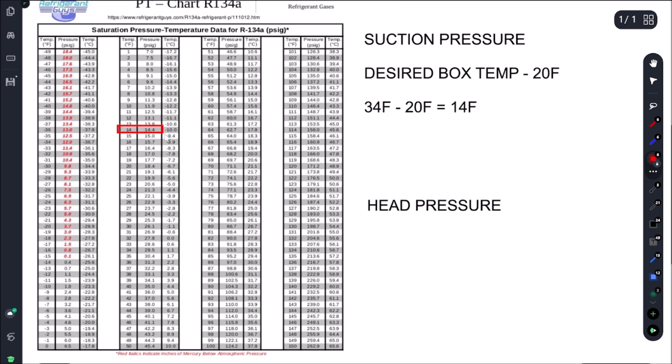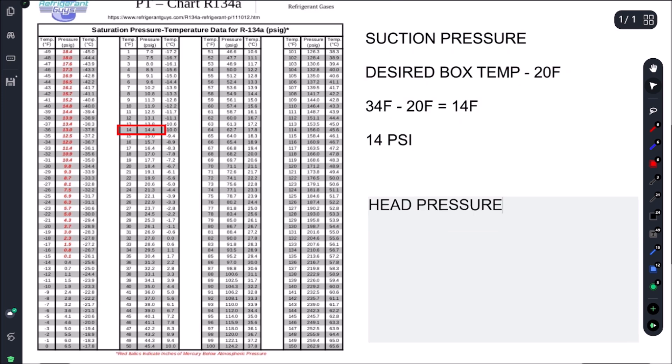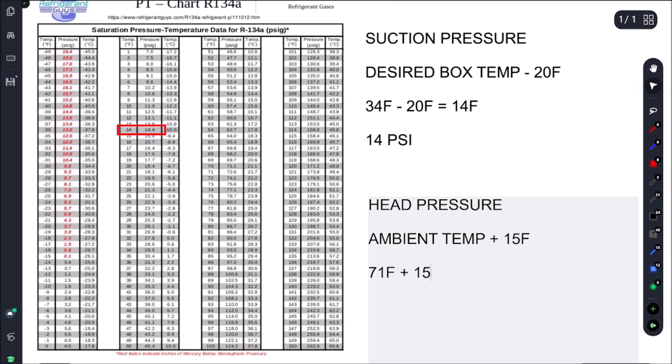To find our head pressure, we're just going to simply take our ambient temperature and we're going to add our condenser split. So in this case our condenser split is 15 Fahrenheit. Our ambient is 71 Fahrenheit, we're going to add 15 and that's going to give us 86 Fahrenheit saturation temperature. So let's pull up our PT chart one more time. 86 Fahrenheit is going to give us 97 PSI.